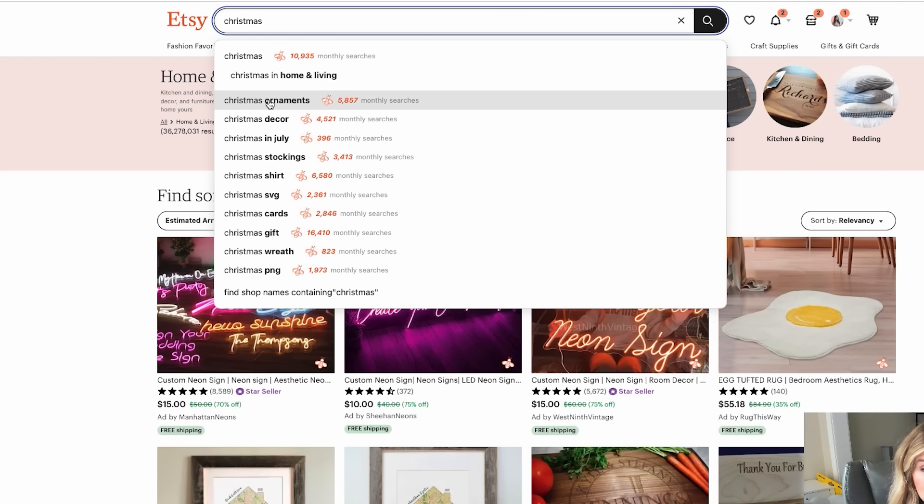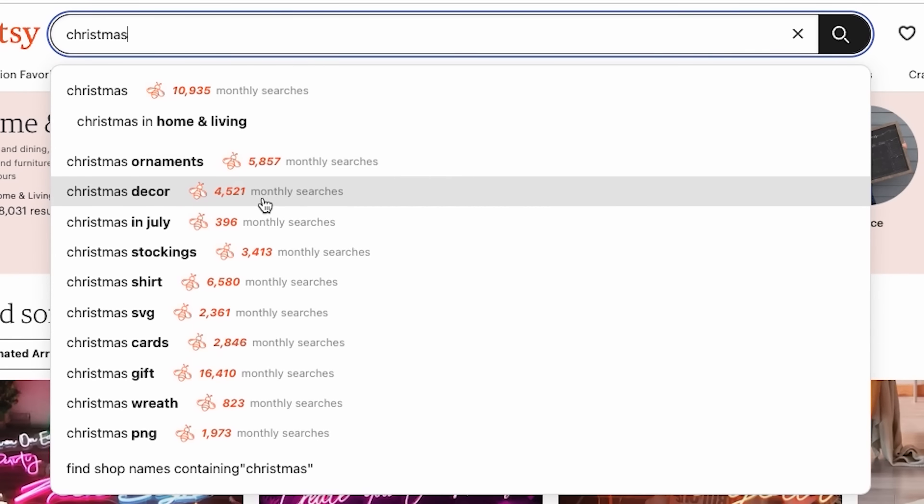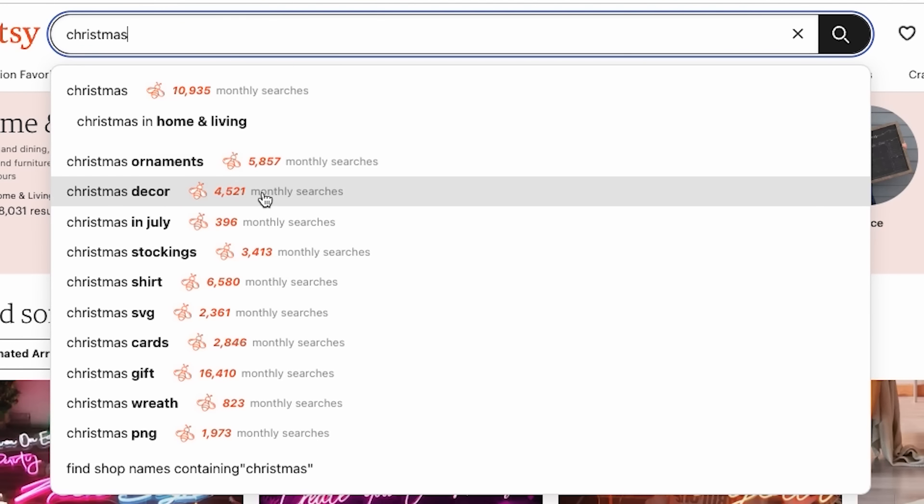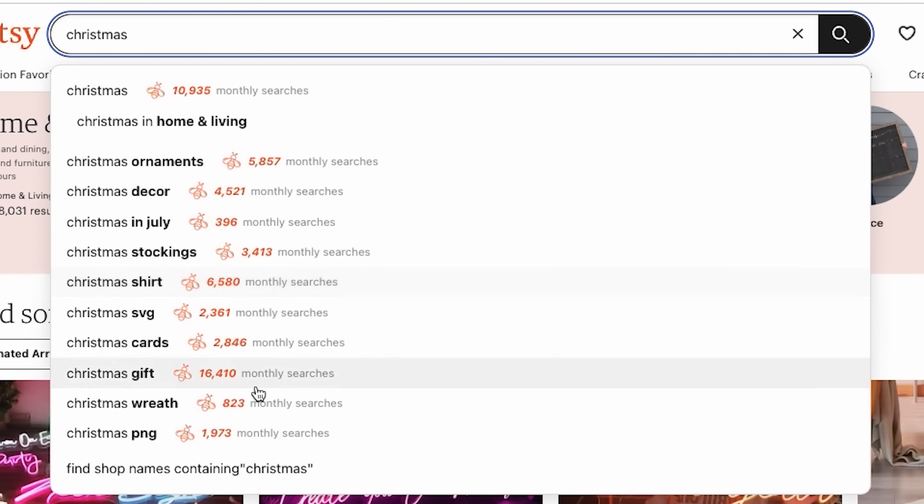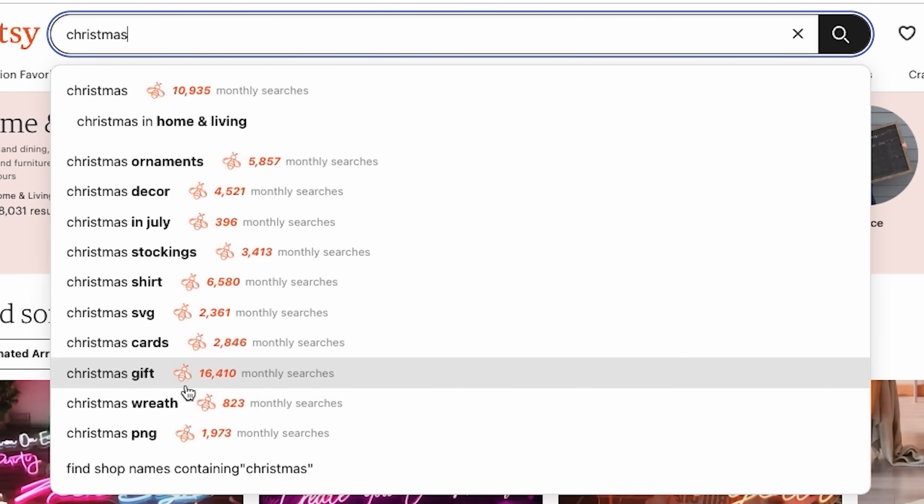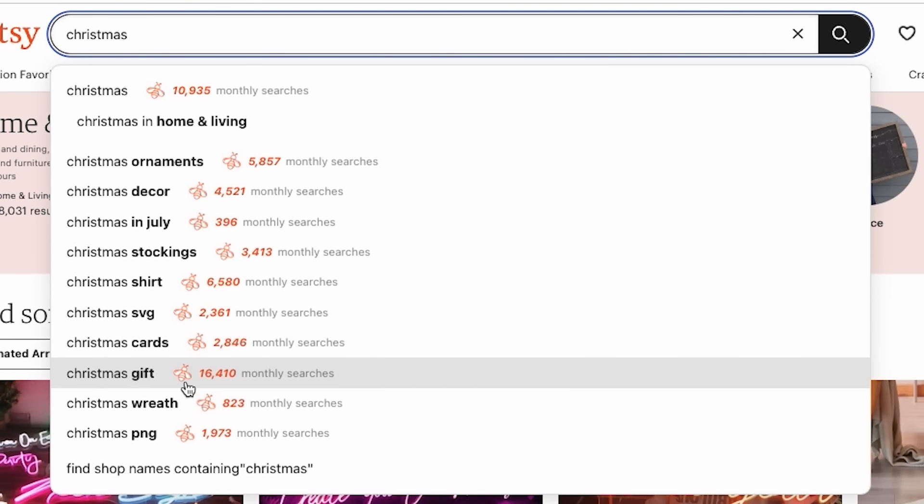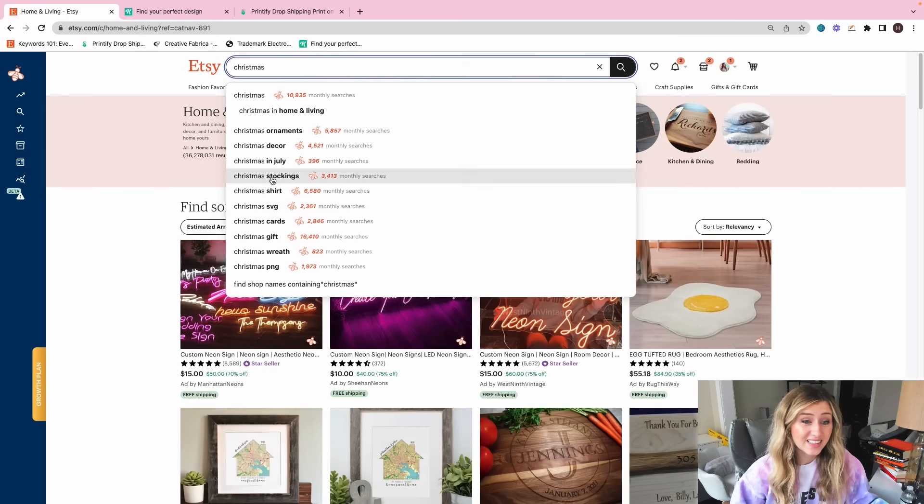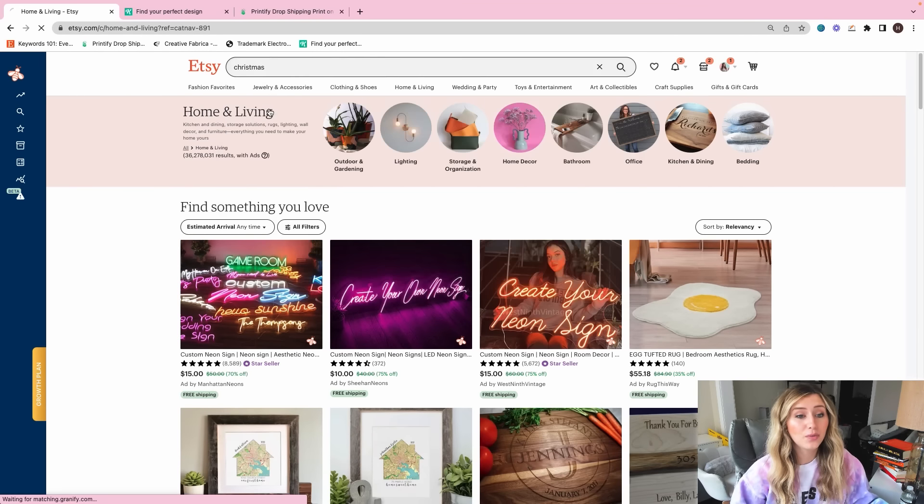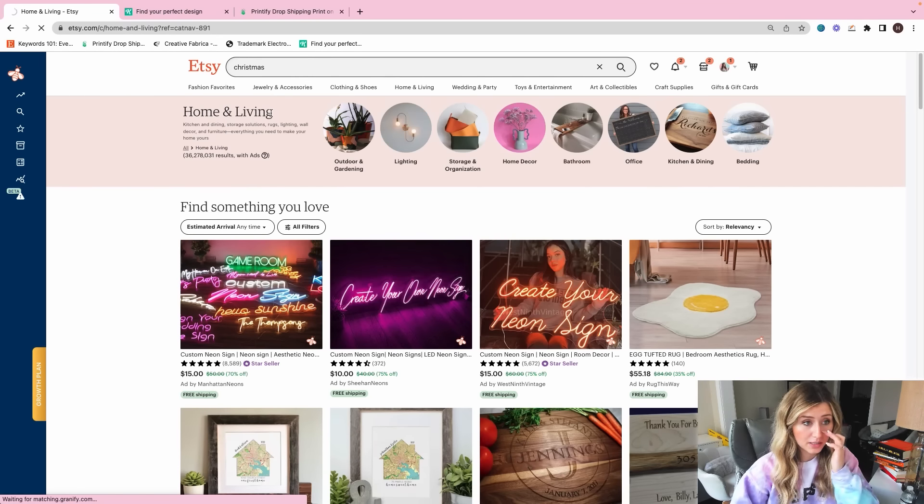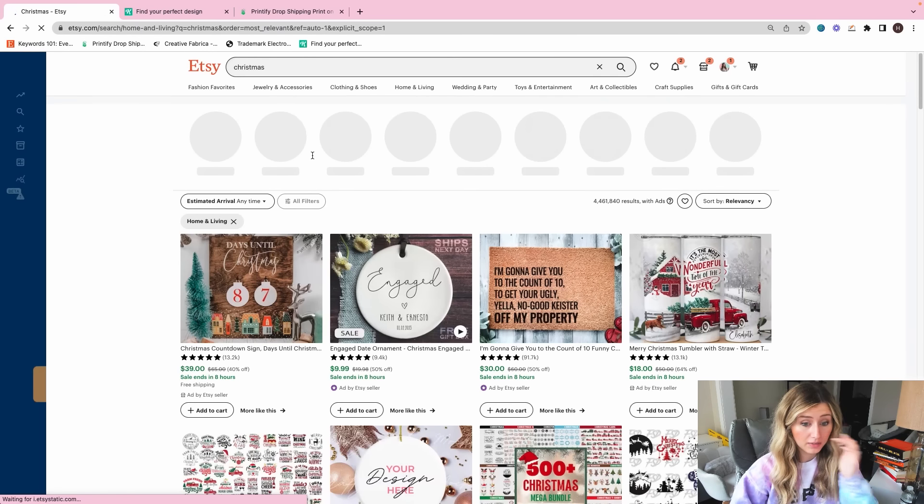So as we can see, Christmas ornaments is already 5,000 monthly searches, Christmas decor over 4,000, Christmas stockings over 3,000, Christmas shirt 6,000, Christmas wreath, Christmas gift 16,000. That is insane.